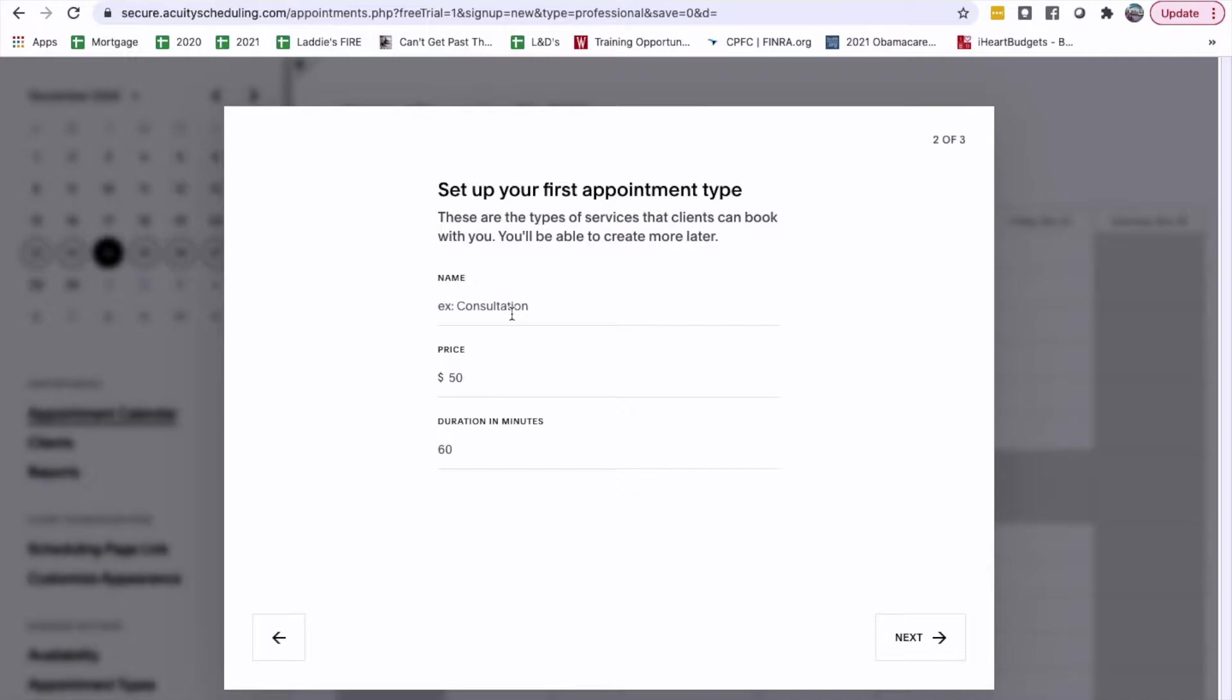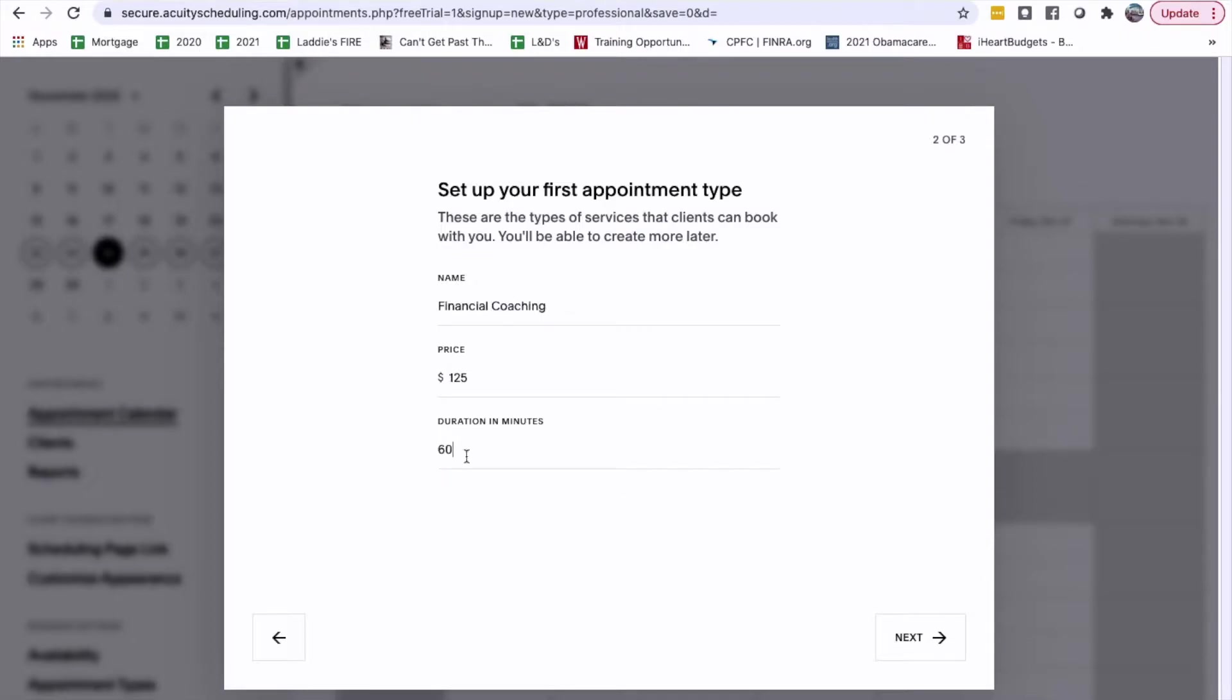Set up your first appointment type. These are the type of services the clients can book with you. You'll be able to filter more later. Financial action. $25.